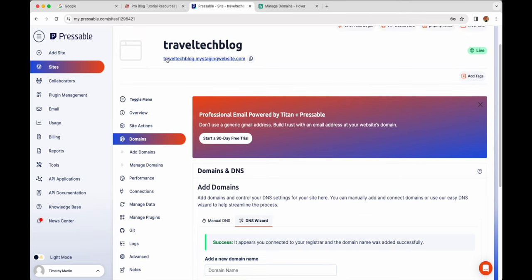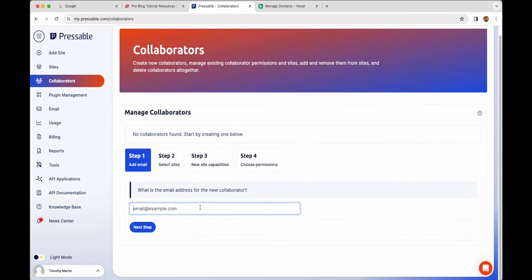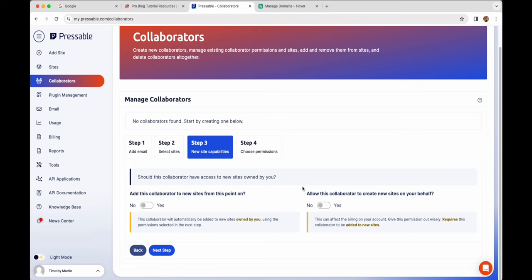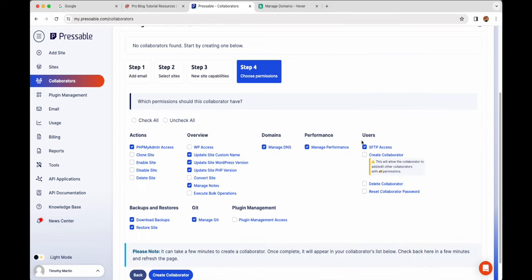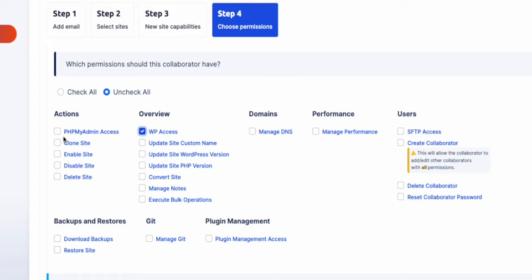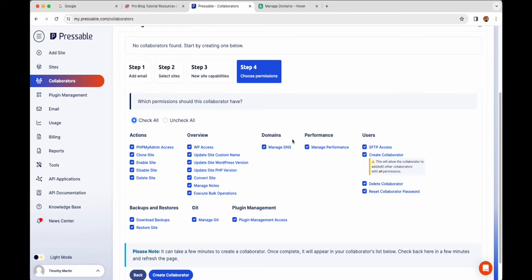Right now Pressable has given us a staging website to start building with, just in case our domain name isn't ready yet. I also want to show you the Collaborators tab — here you can very easily add a collaborator by typing in their email address, selecting which site they should collaborate on, and then choosing what level of access they get. In most cases you'll want to give people WordPress access so they can help build your website, while keeping the hosting-level settings restricted.